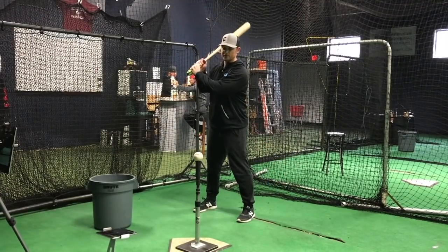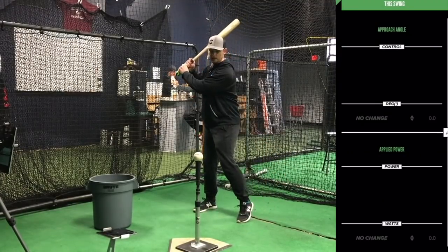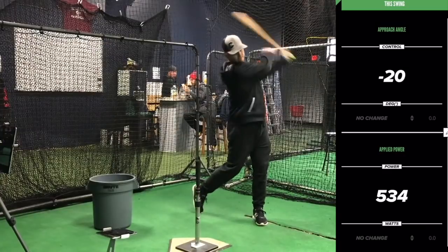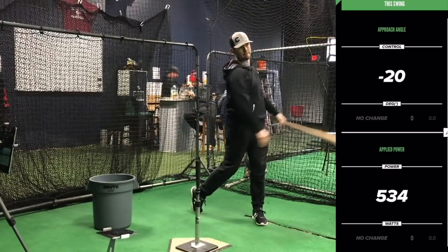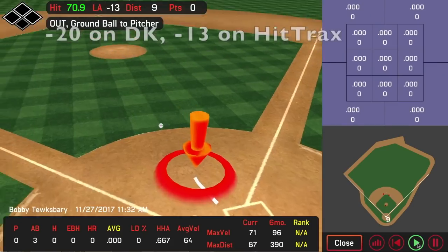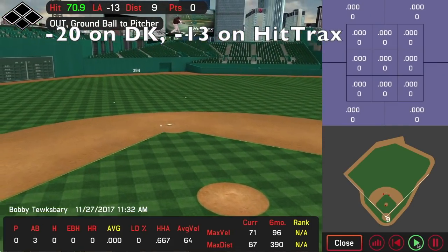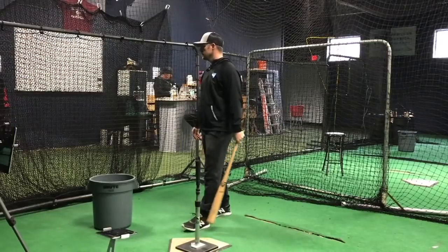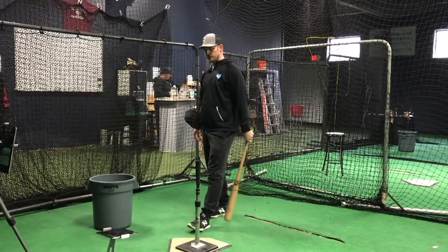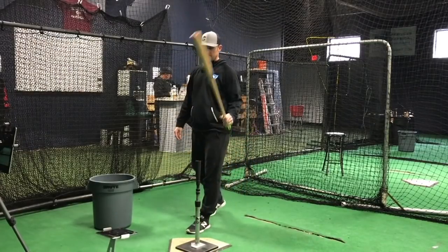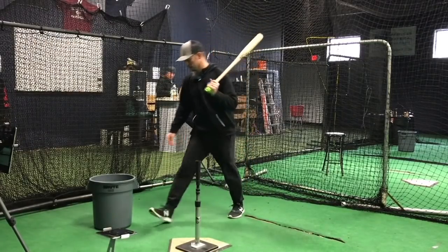This first one I'm going to exaggerate a negative downward swing. Negative 20 on hit tracks. Negative 13. So obviously not a good swing.